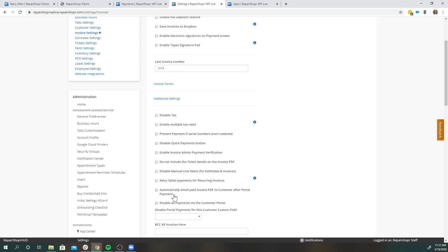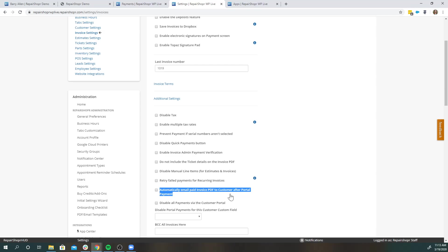And then in addition to that, when your customers do pay their bill from their portal, this is great to have enabled so that your customers are getting confirmation right away with a paid invoice email, letting them know that their payment has gone through. So this is also important.